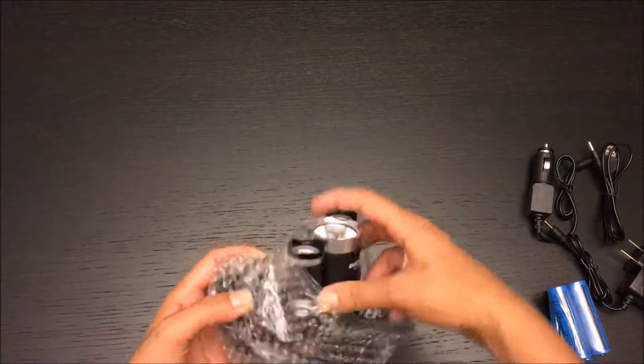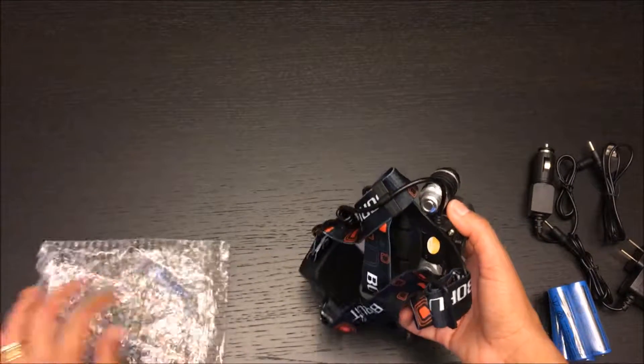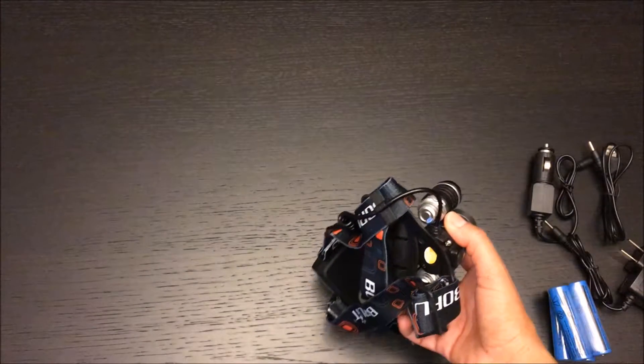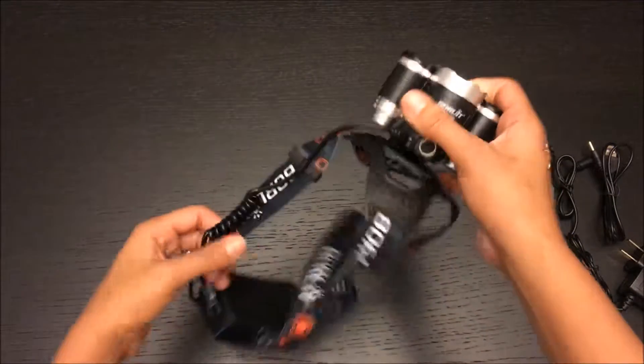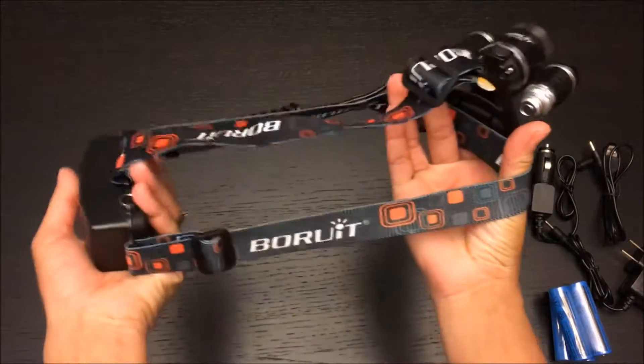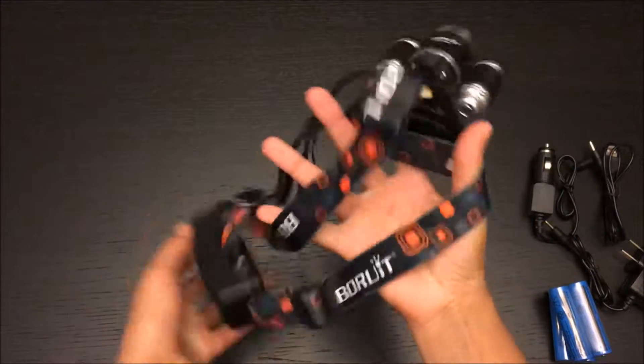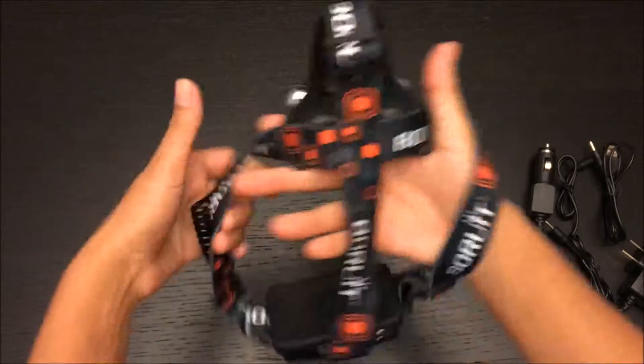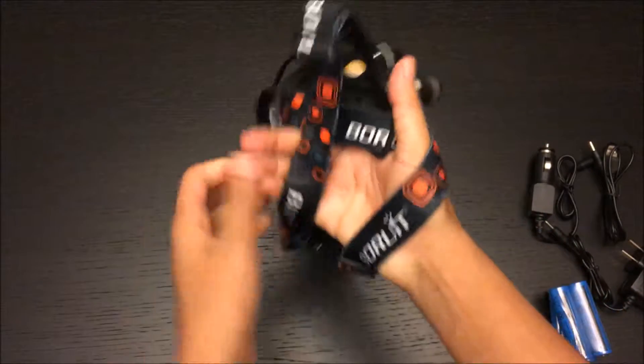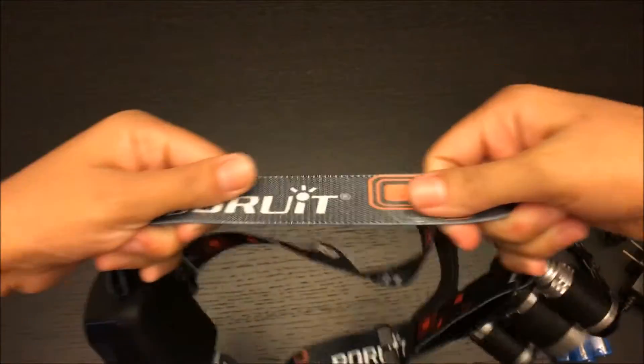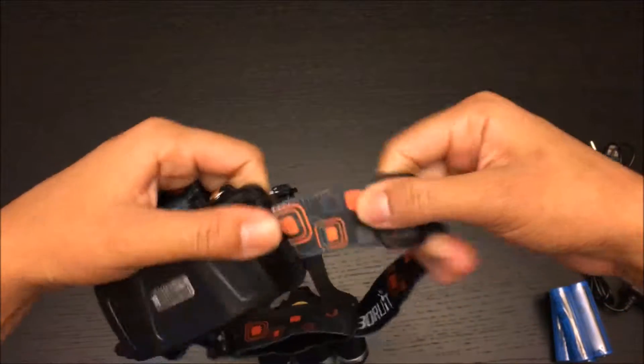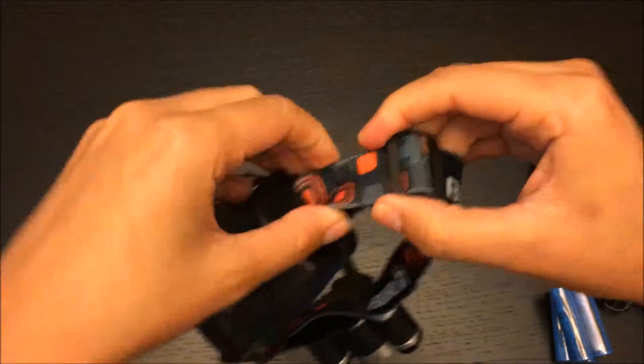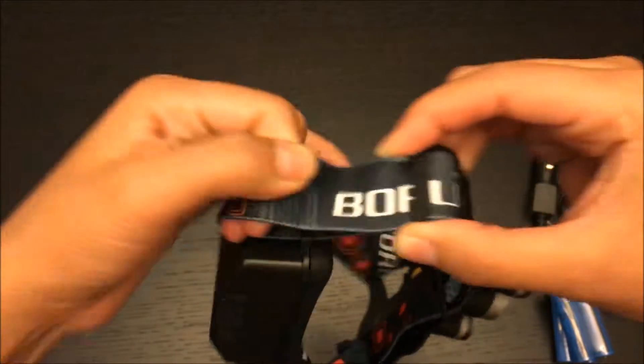So this is what we have right here - the headlamp with three straps, pretty strong straps. These straps are adjustable so they can fit everyone.